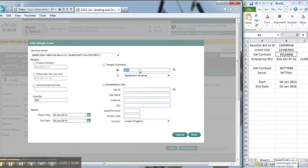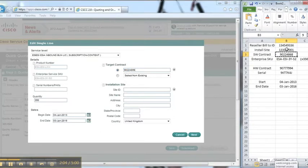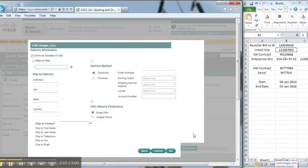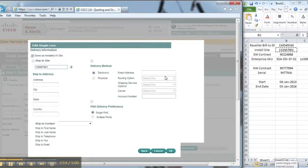After that, I need to then associate this software to the software contract number. So I copy the software contract number and paste that into the target contract. I will then also need to include the site ID, also known as the install site, and click next.